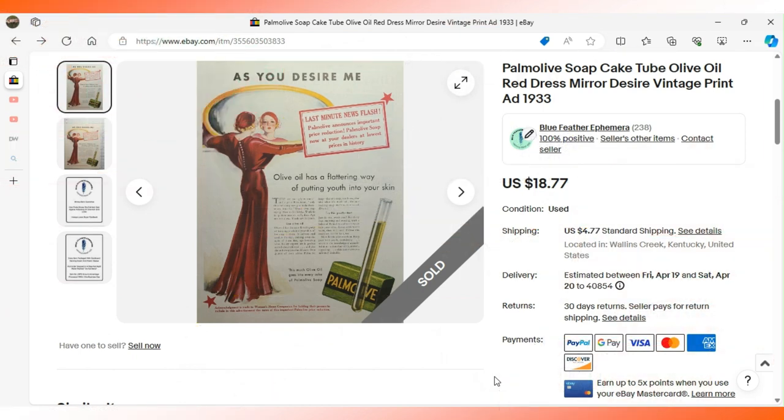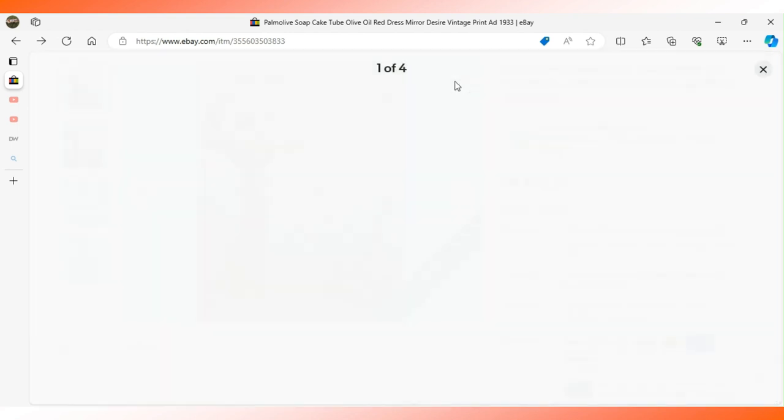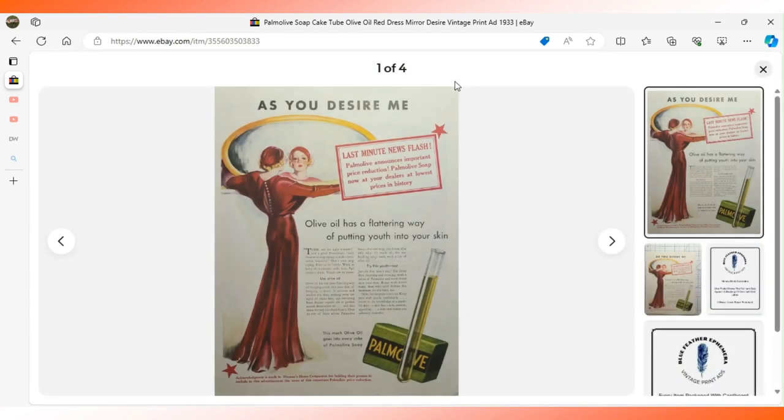Here's a 1933 advertisement for Palmolive soap. It shows a bar of soap in a test tube, and that gives you an idea of the amount of olive oil that goes into each bar.